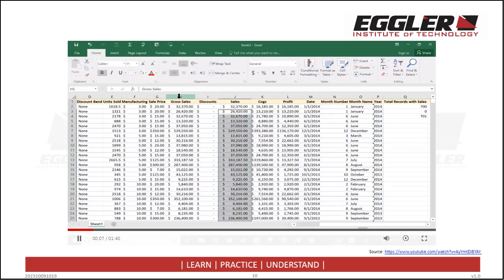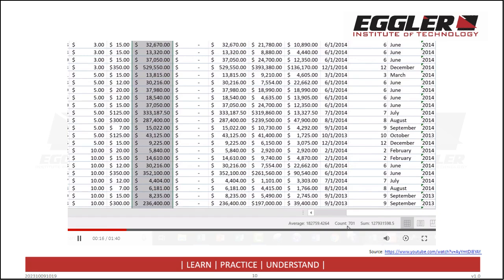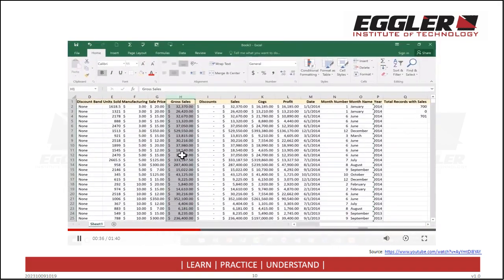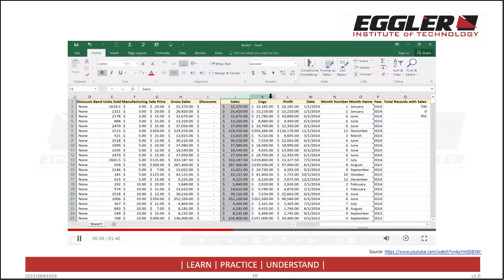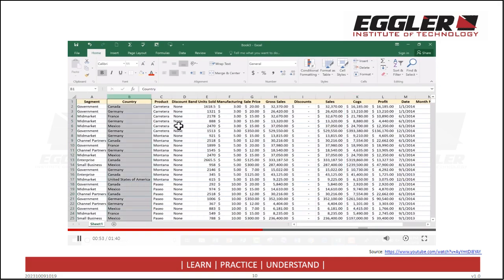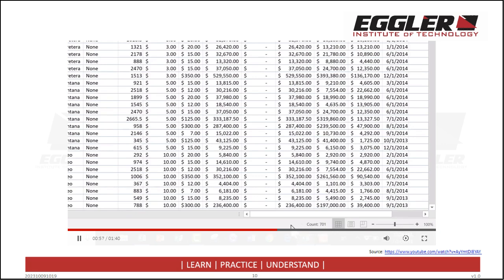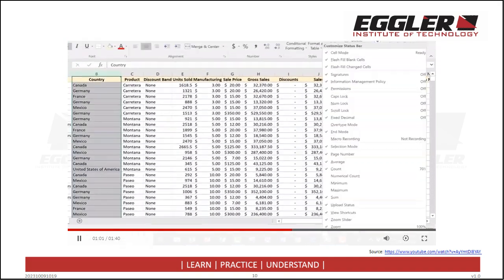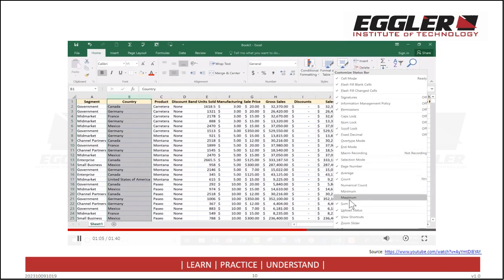If I just click on column H, look what happens down here on what we call the status bar — we have some automatic information brought to us by Excel. One piece of information is the count: it tells me there's a count of 701 records in column H. It also gives me the sum of all the numbers in column H, and the average of those numbers — with zero work on my part. No formula, no functions. I simply click on the column letter and it gives me that information. If I pick a column with only words, it can't give me as much data, but it does still give me a count. You can customize the information it gives you by right-clicking on the status bar.